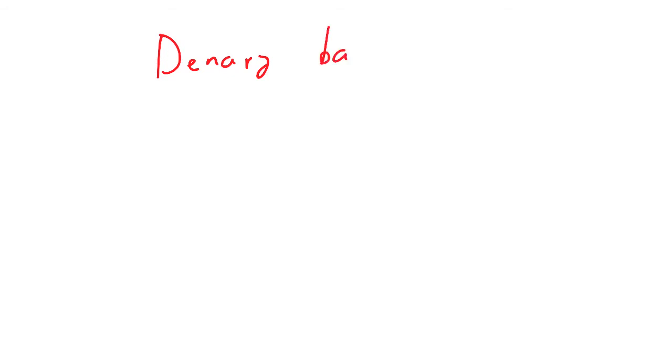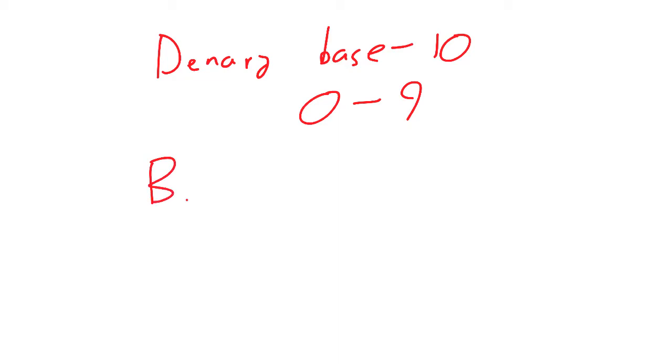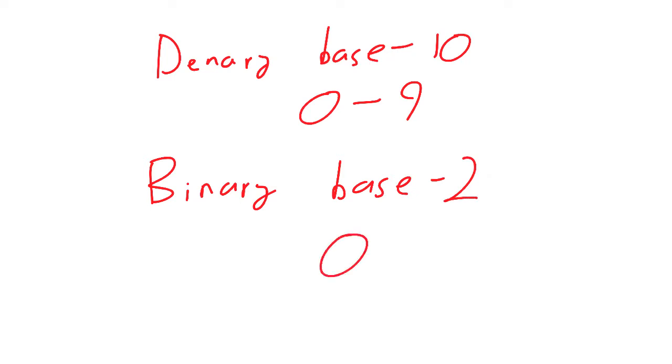As a quick reminder, denary is referred to as a base 10 number system, as we have 10 unique digits available in a number system, 0 through 9. Whereas binary is referred to as a base 2 number system, as it has two unique digits available to it, 0 and 1.